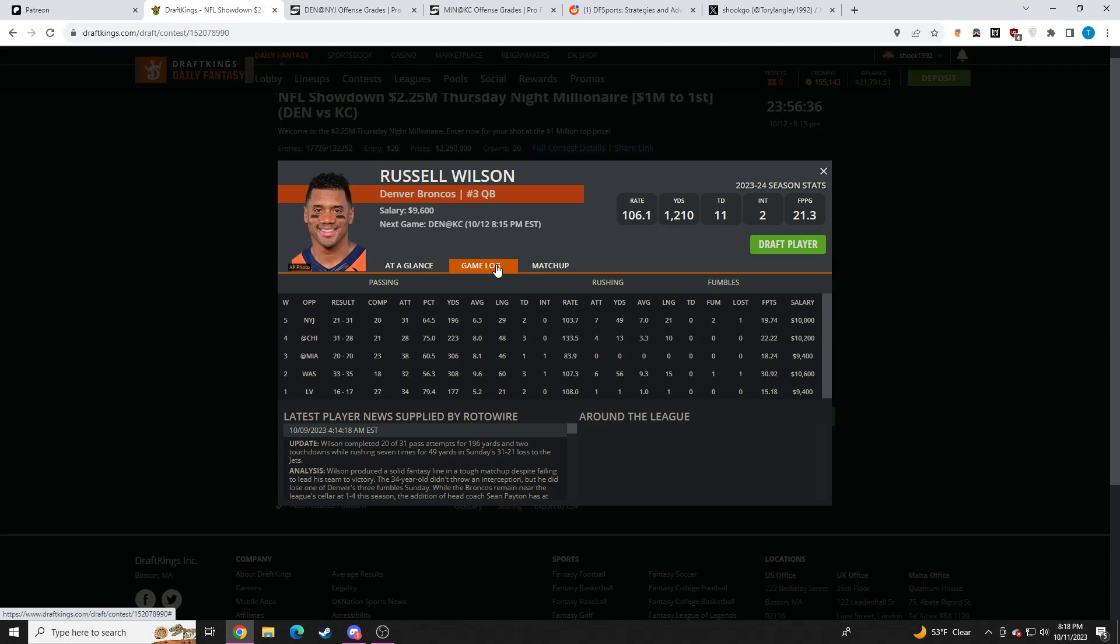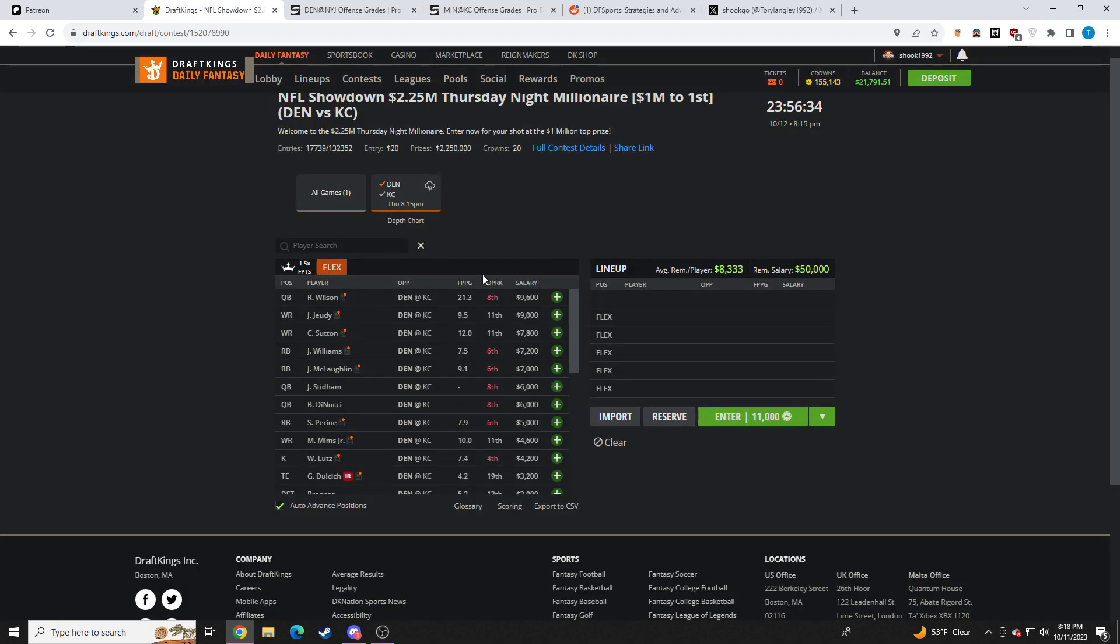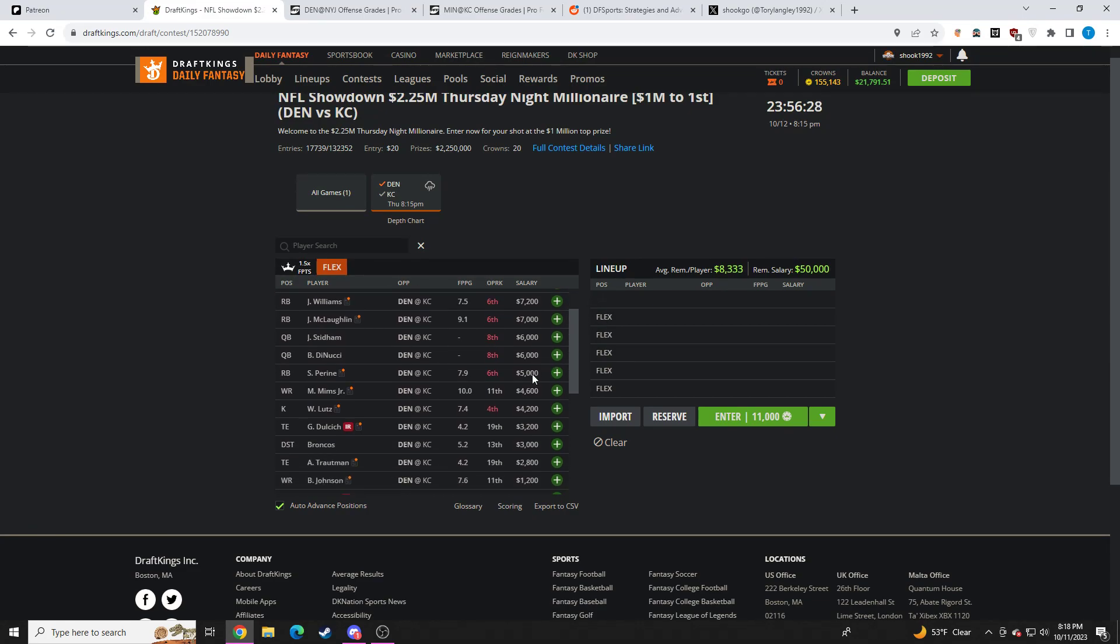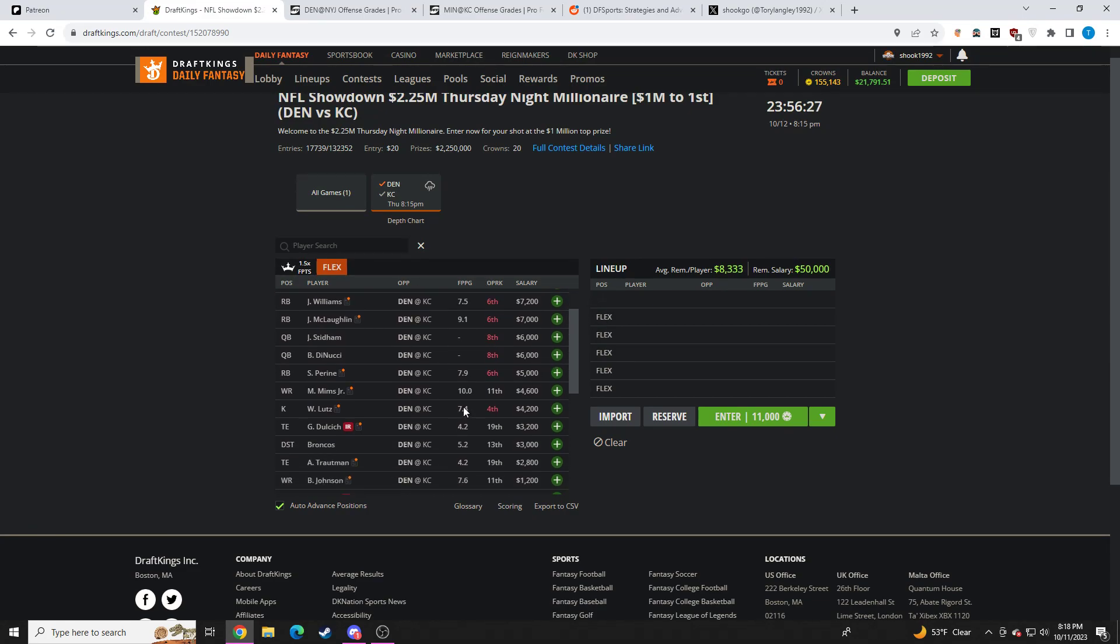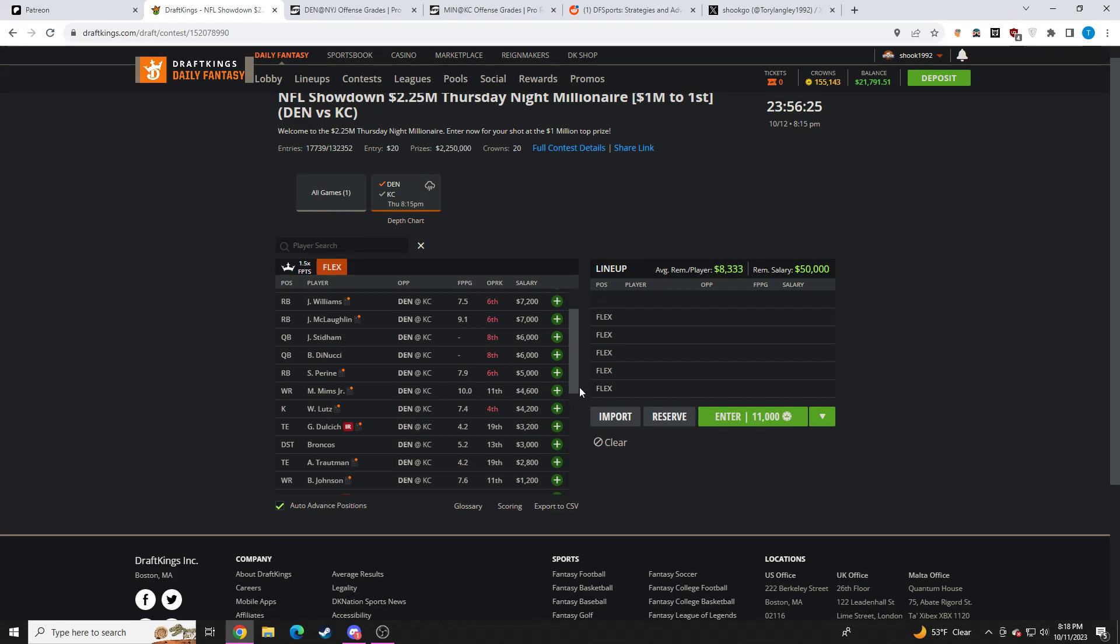They're projected to play from behind, so they're going to be throwing the ball a ton. They have two extremely talented wide receivers. Actually, they have three extremely talented wide receivers in Sutton, Judy, and Marvin Mims. It's that they're just not playing right now, which I just don't understand. But he is too cheap. Russ, I think, looks really good.